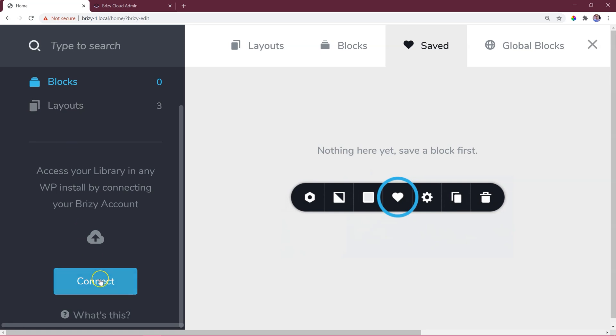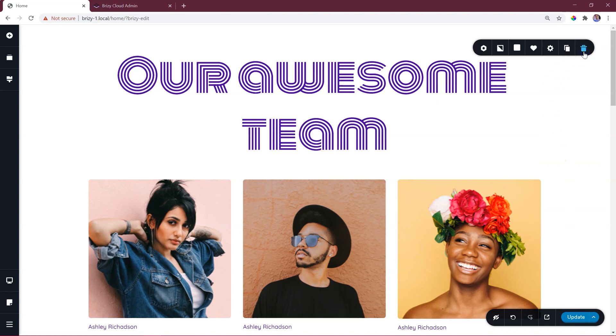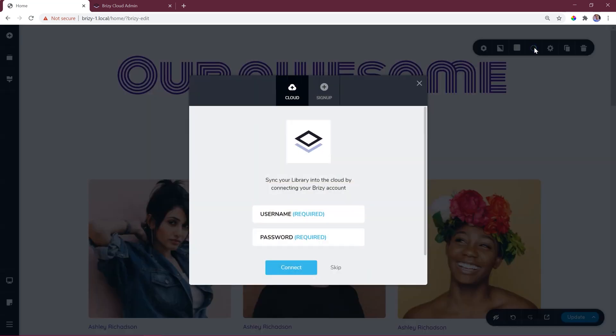We start off in a WordPress installation. This is a new install of WordPress, and when I click on save for a block the first time, I am greeted with this login screen to my Brizzy account. Once you enter your details here, this installation of WordPress will now be linked to your Brizzy account, allowing for your saved blocks and layouts to sync to Cloud.